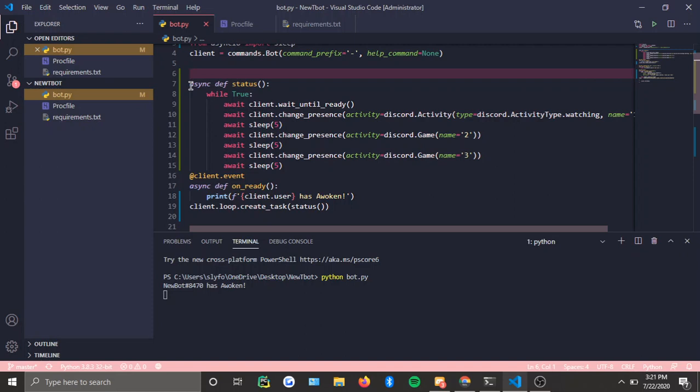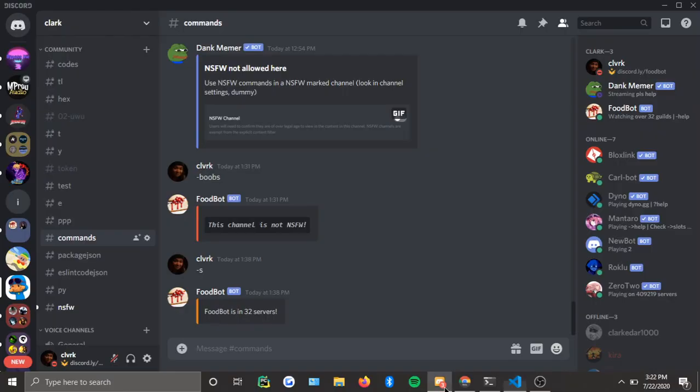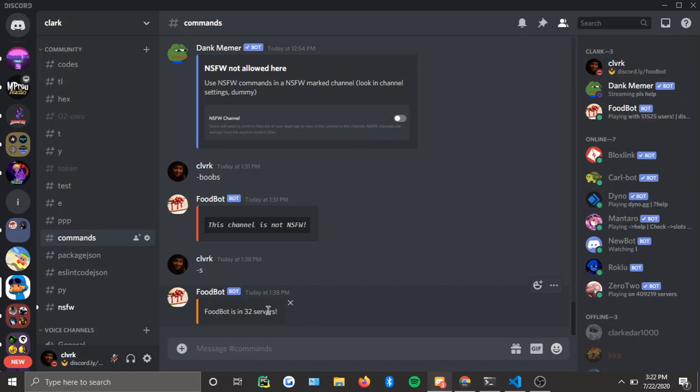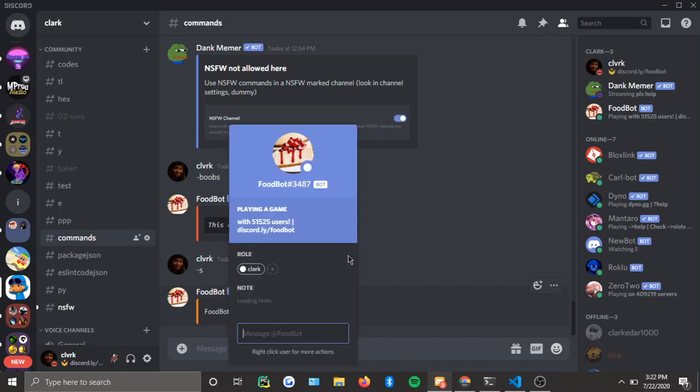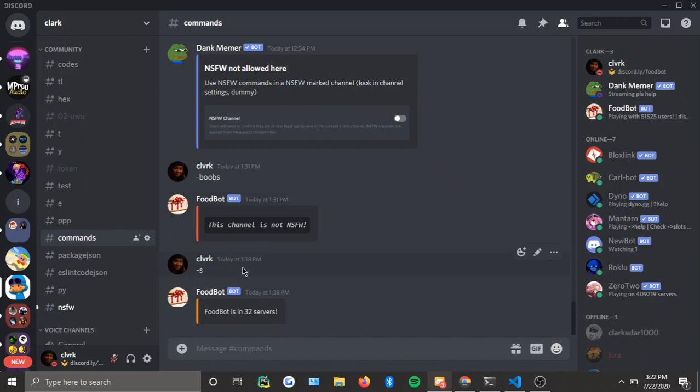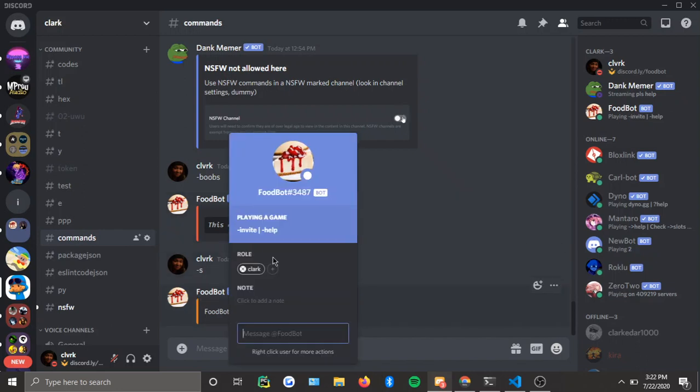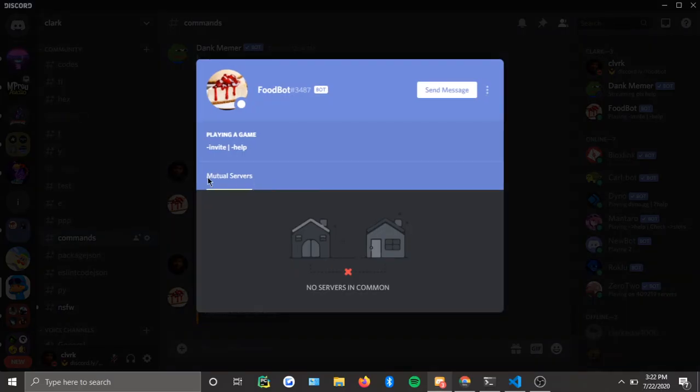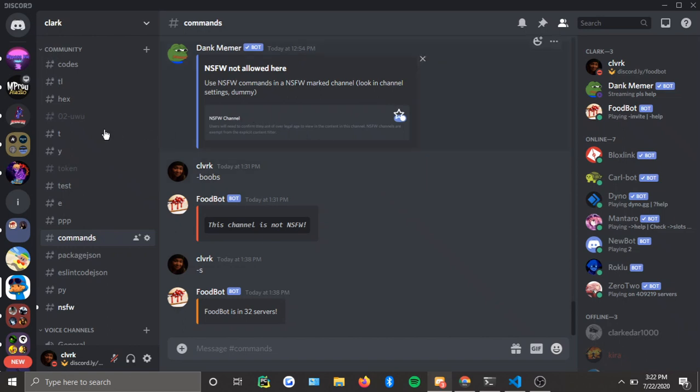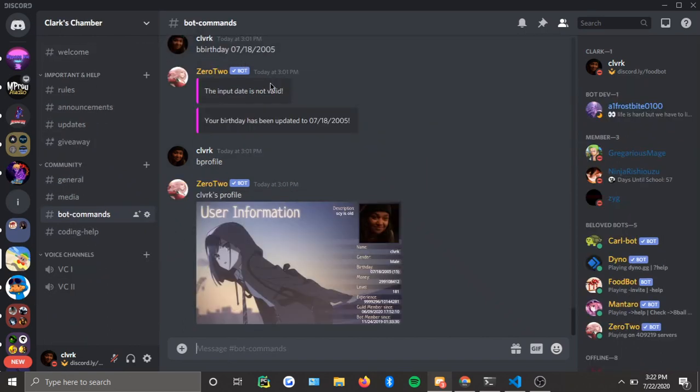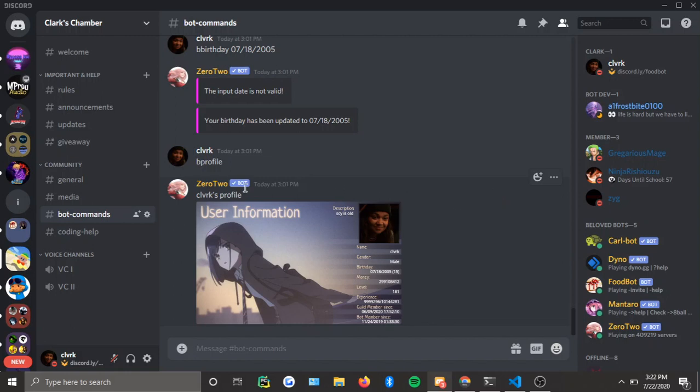Yeah, get my bot. It's called Food Bot. 32 servers we have, 43 more servers to go before I can verify it. I'd really appreciate it if you guys could just add my bot to your server. You can also join my server, Clark's Chamber. All the stuff will be in the link, all the stuff will be in the description.